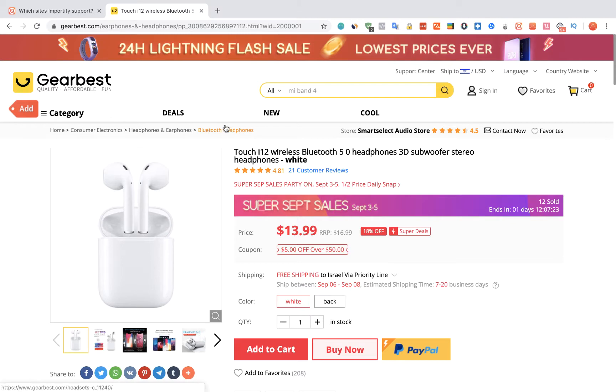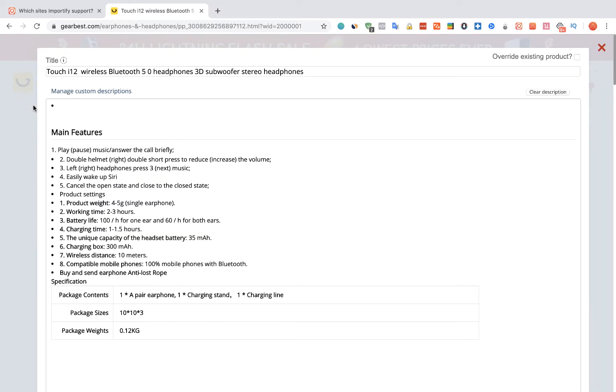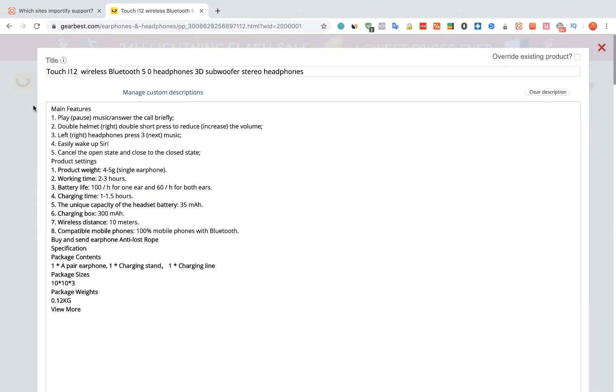In the product page, we're going to click on the red Add button. Now the Importify editor window will be opened up.